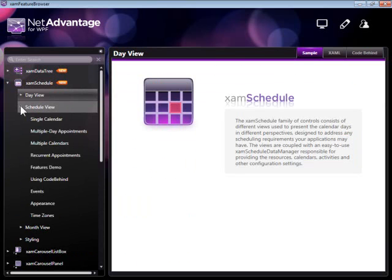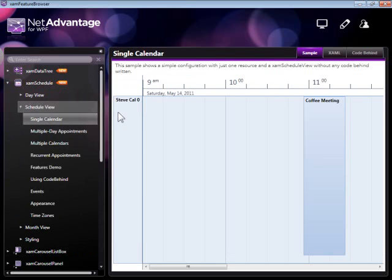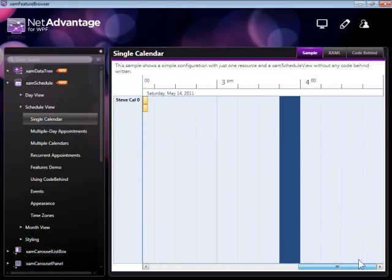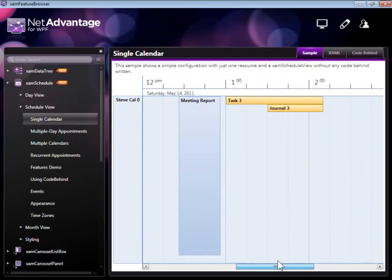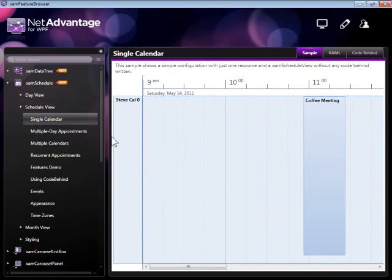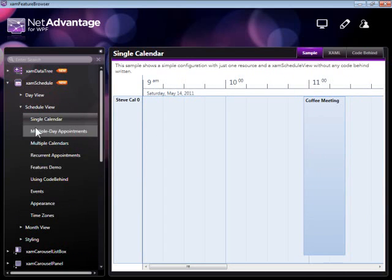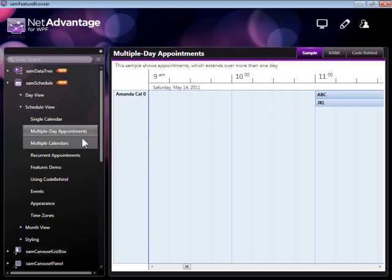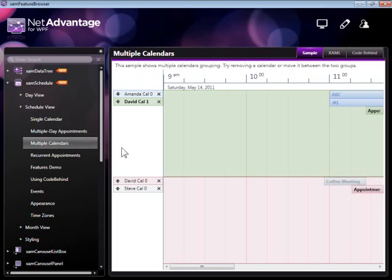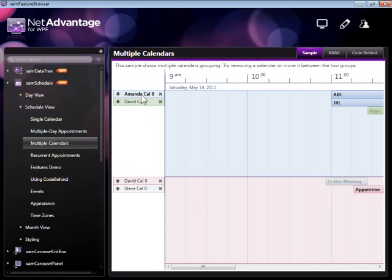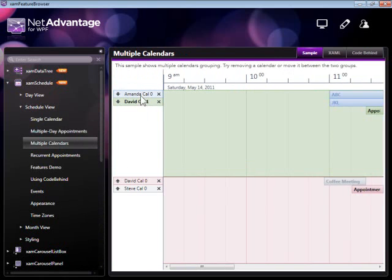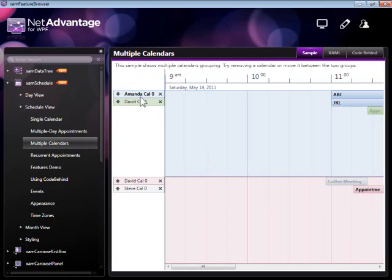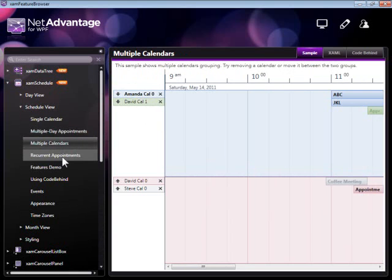Let's take a look now at the schedule view. The schedule view shows a horizontal view of appointments for a particular resource and it also supports multiple day appointments, multiple calendars, which can be switched in a similar way to the one we saw earlier with the day view.